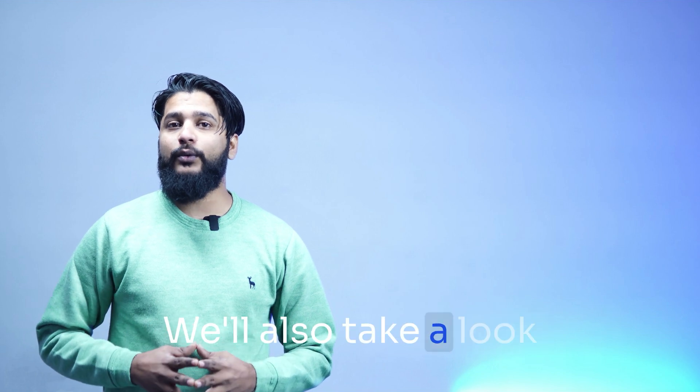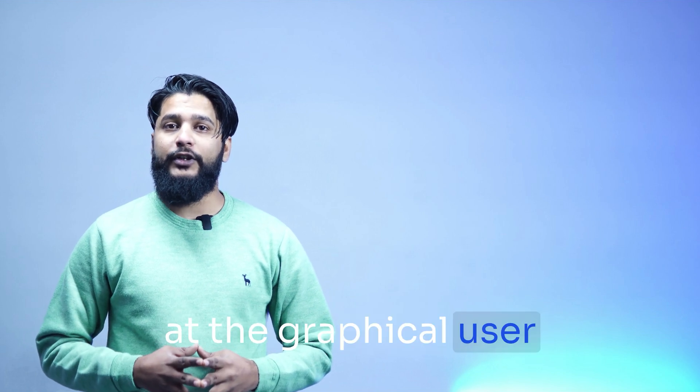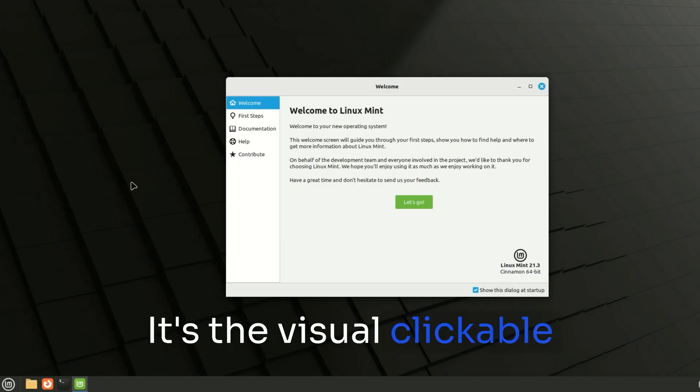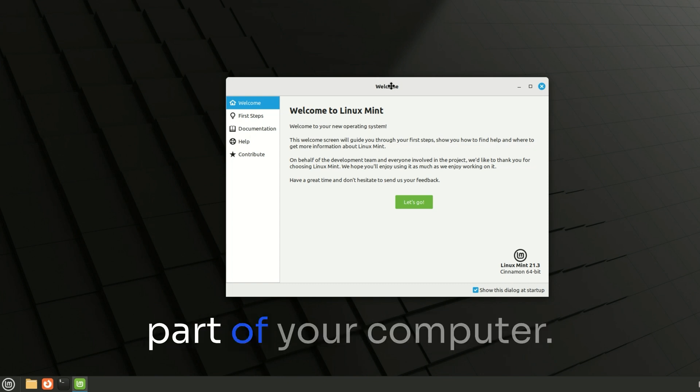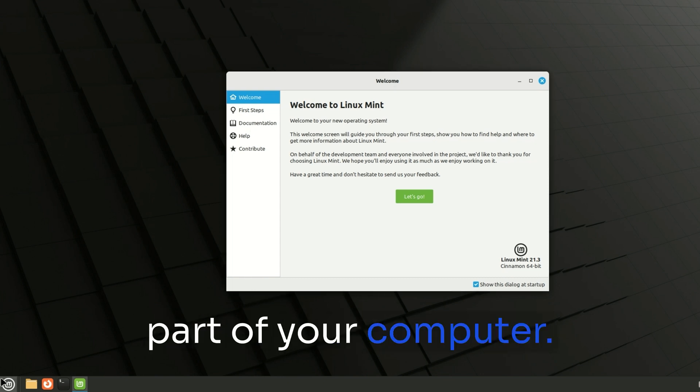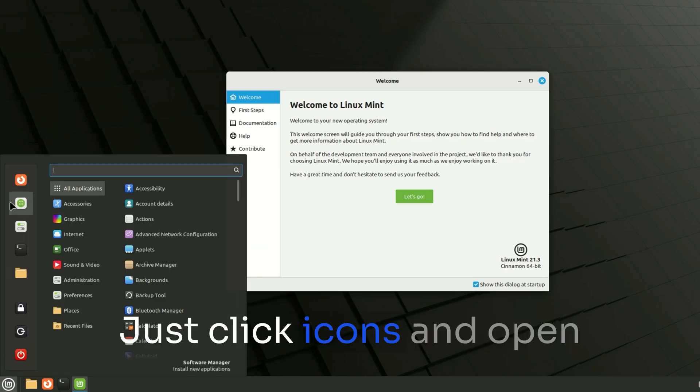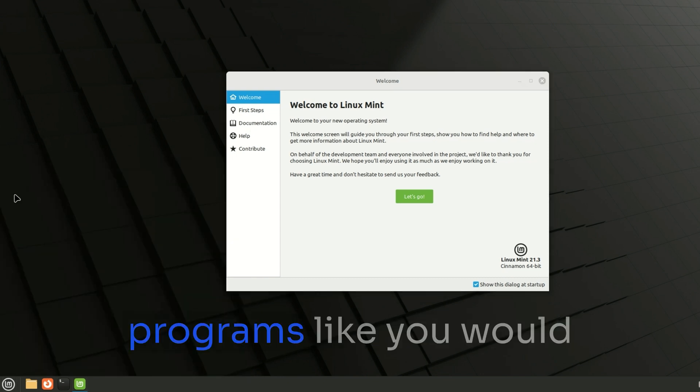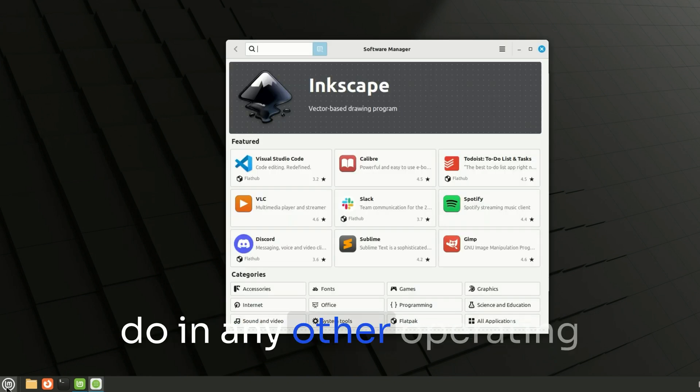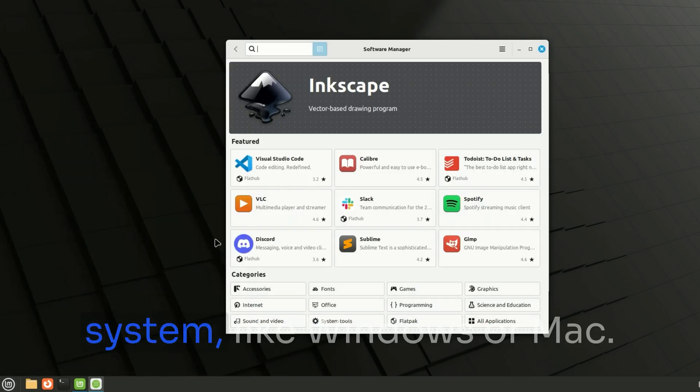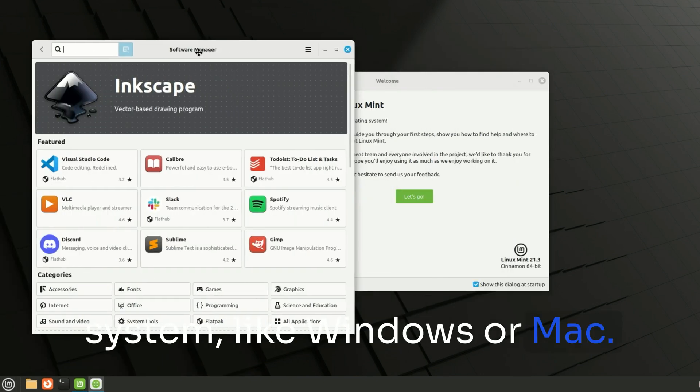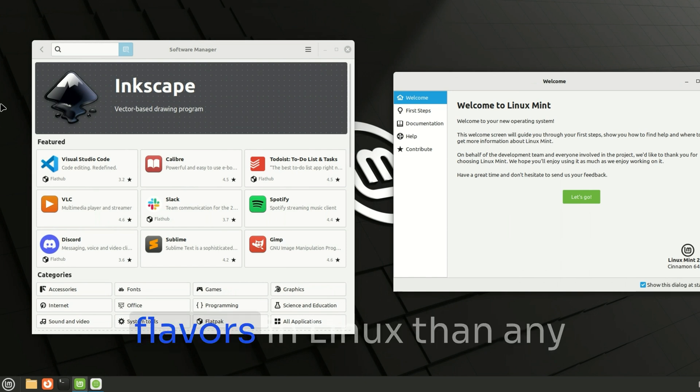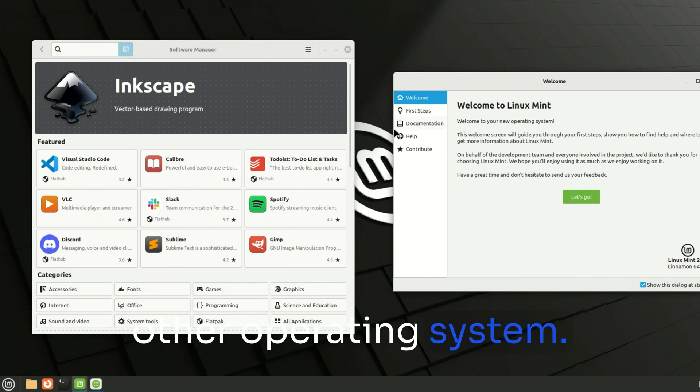Not everything in Linux involves typing. We'll also take a look at the graphical user interface or GUI. It's the visual clickable part of your computer. No need to be a tech-based. Just click icons and open programs like you would do in any other operating system like Windows or Mac. In fact, we have more flavors in Linux than any other operating system.